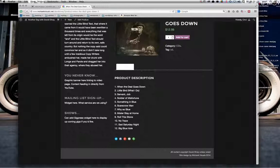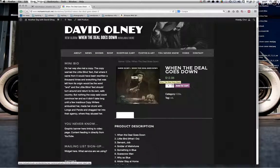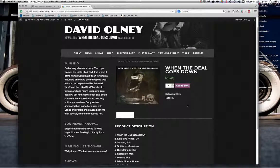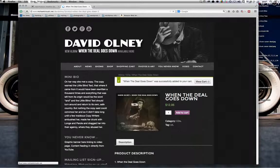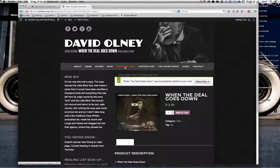How does it work for the customer? Very easily. You can select a quantity — say seven copies — and add it to your cart. You can see that you get a successful notification. You can view cart. I've also put a Shopping Cart tab in on the main navigation for returning customers. I may actually drop that down so it becomes a dropdown under Shop.